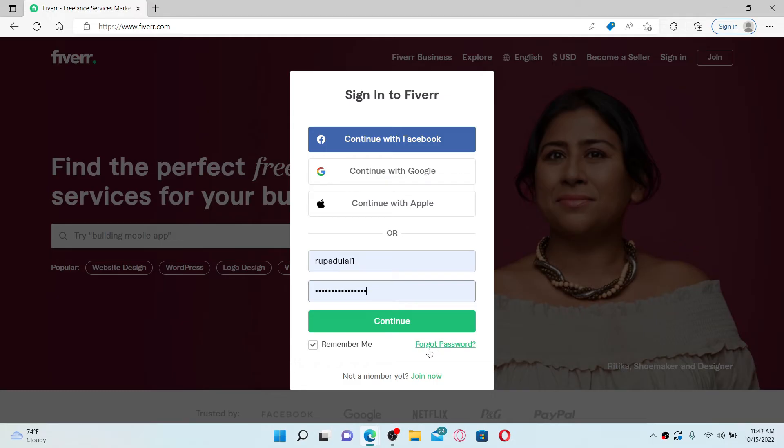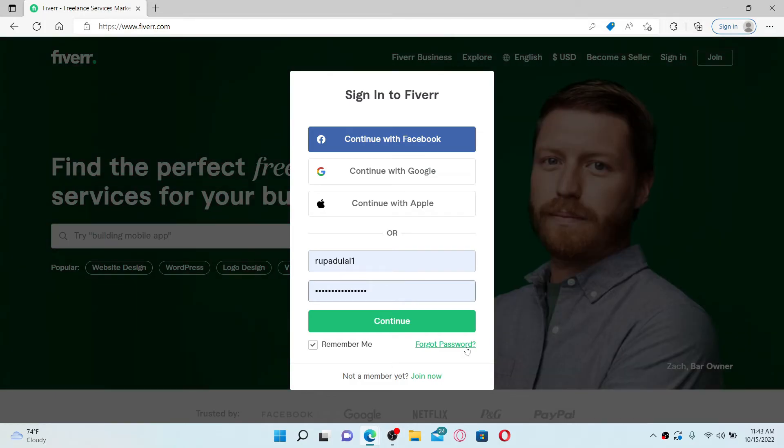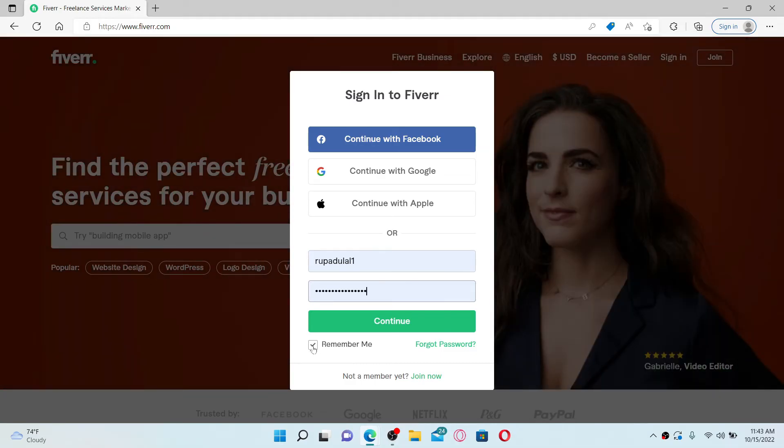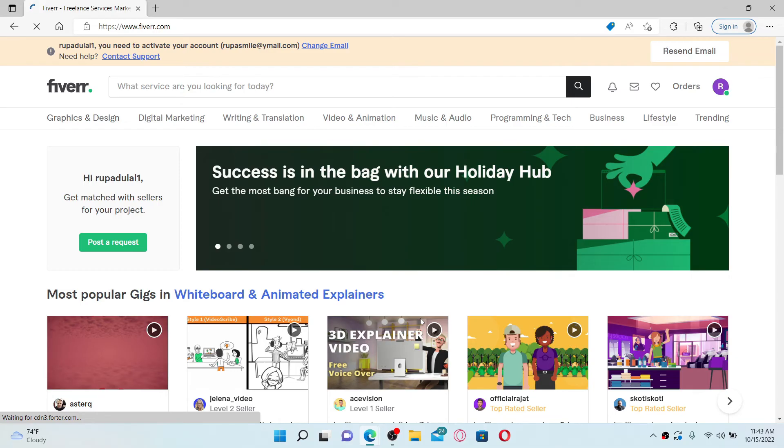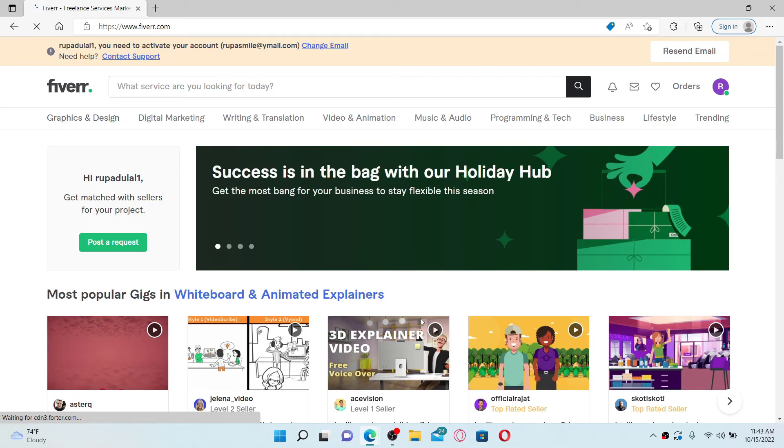If you'd like the system to remember your credentials, make sure to leave this Remember Me box checked for this particular device, but make sure to leave it unchecked if you're using a public or a shared device. After typing in your credentials, click the Continue button and you'll be able to log in back to your Fiverr.com account. That's how it can be done.